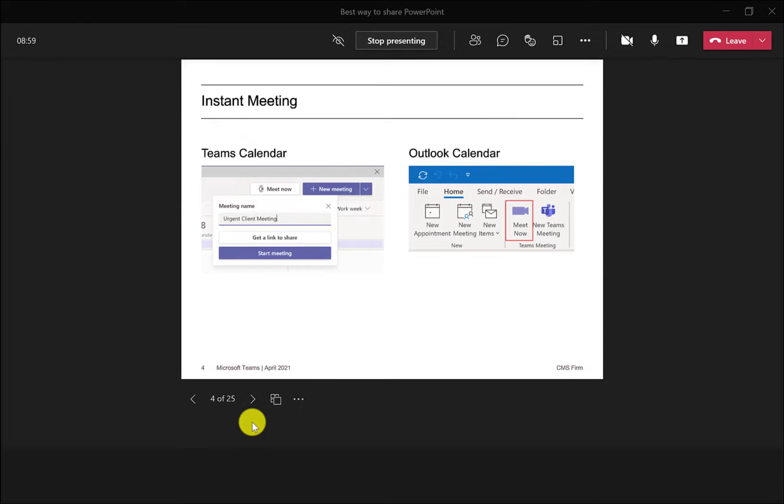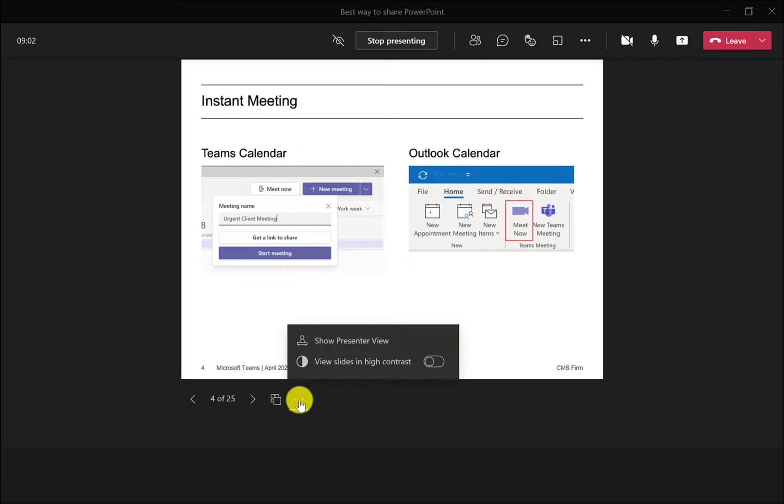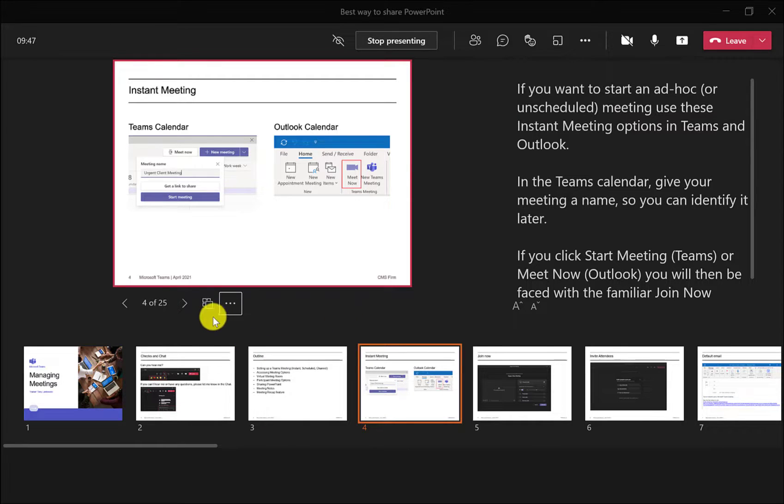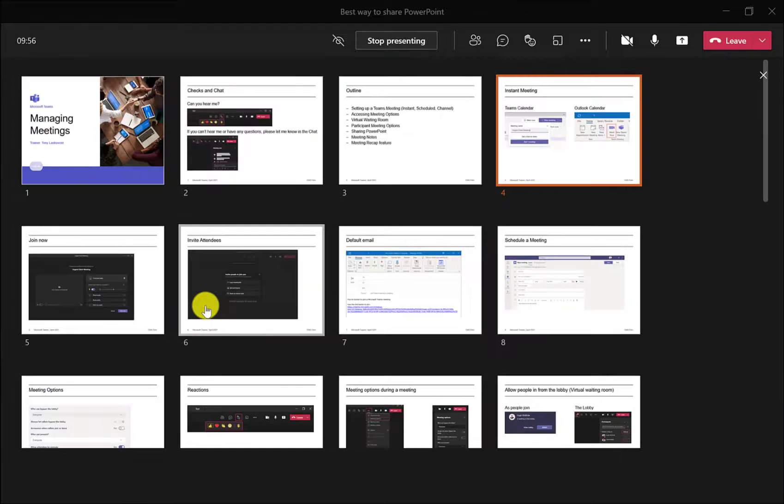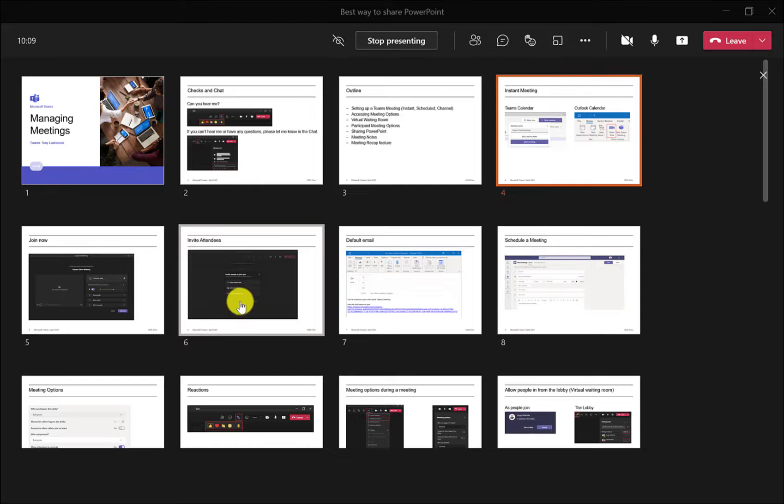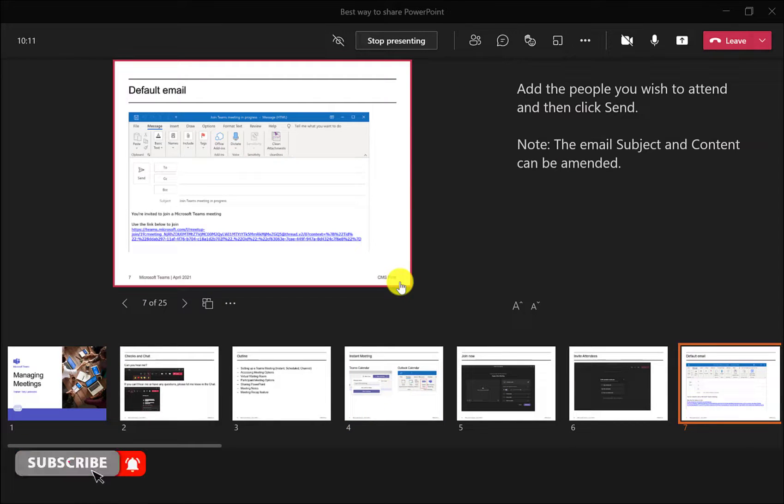If you ever want to go back to the other view, then just click more options and then show presenter view. If you want to see all your slides, then click here. We'll show you the slide deck and the slide with the orange border is what your audience can see. And then from here, I can pick another slide and then it switches to presenter view.